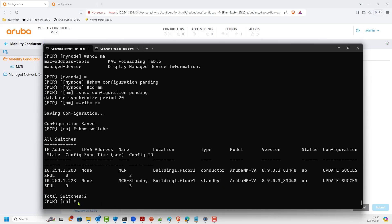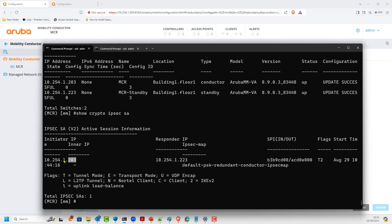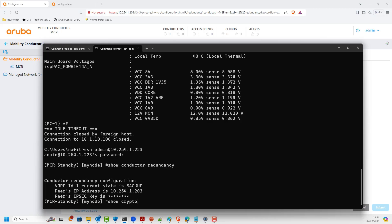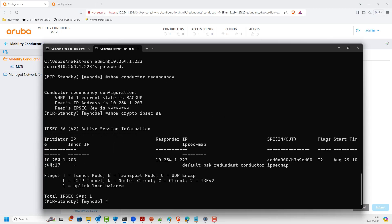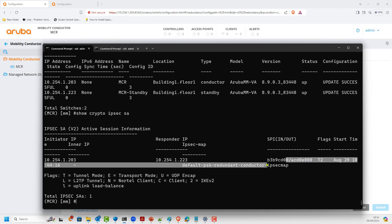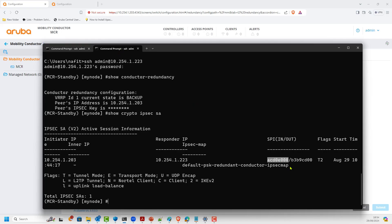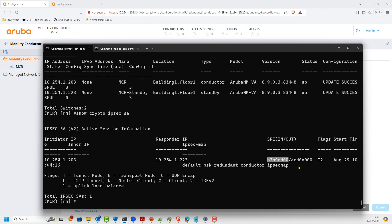From the primary mobility conductor we can see there's an IPsec tunnel between them. Issuing 'show crypto ipsec sa' — security association — you can clearly see the initiator and the responder, along with the SPI values. The in-SPI on one side corresponds to the out-SPI on the other side, confirming the tunnel is established correctly in both directions.